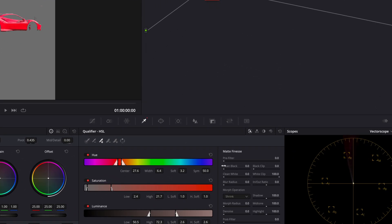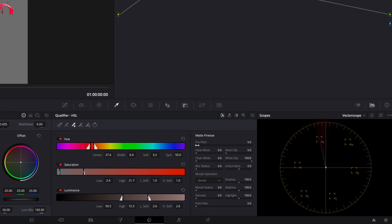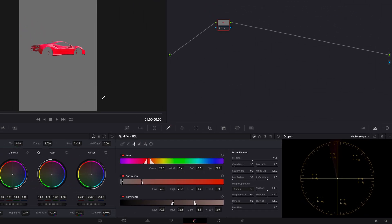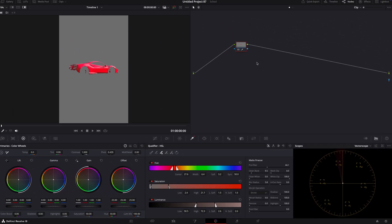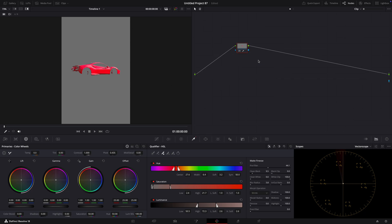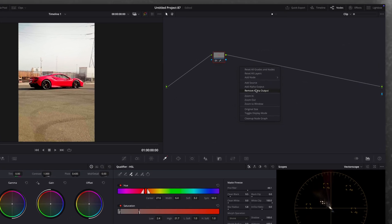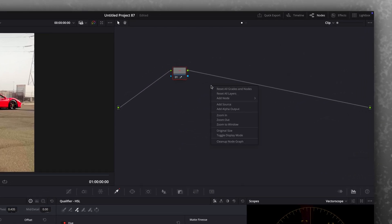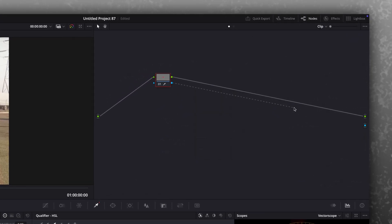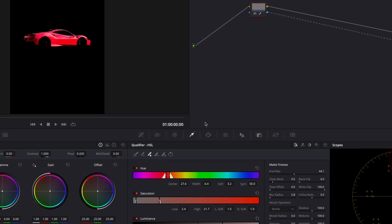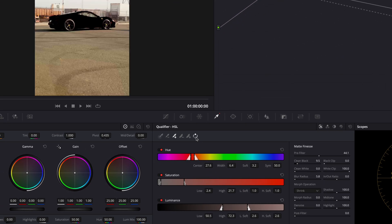Play around with the matte finesse to get a good mask. After you are done, press Shift plus H to see it normally. Add alpha output and connect it. Then click here to invert the selection.